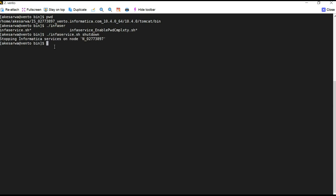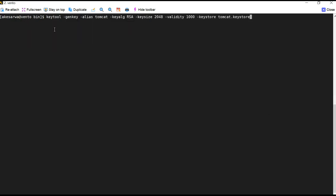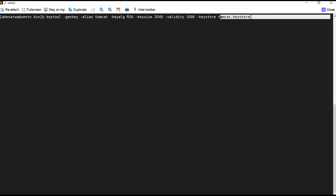Now we will go ahead and create our keystore. The first step involves creation of the keystore file, for which we'll be using the keytool utility. I'm using the genkey command, providing the alias as 'tomcat' and using the RSA algorithm. The key size is 2048, validity is 1000, and the keystore name is 'tomcat.keystore'.